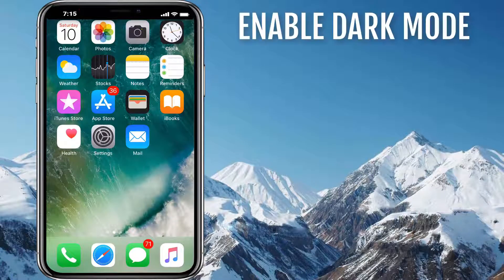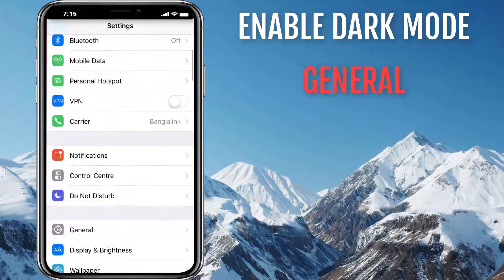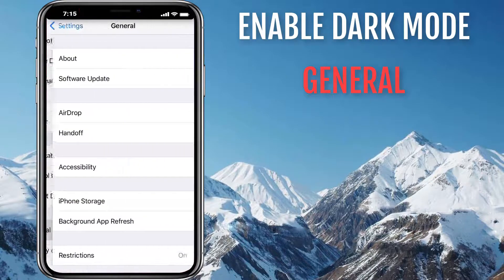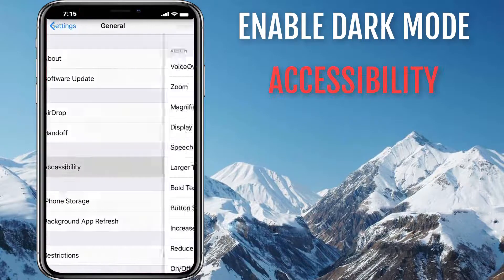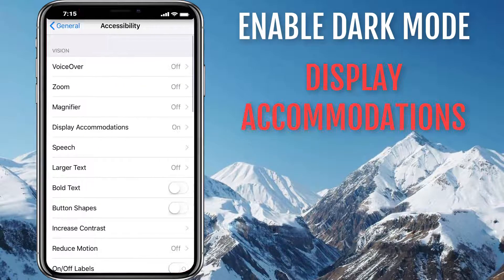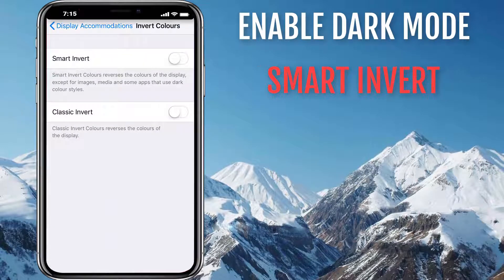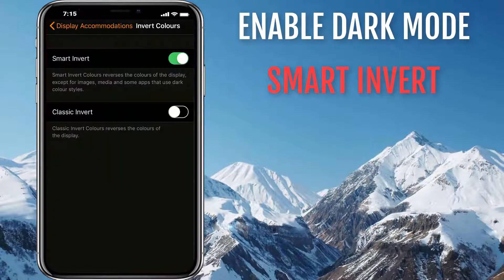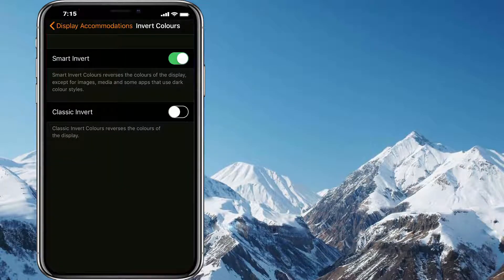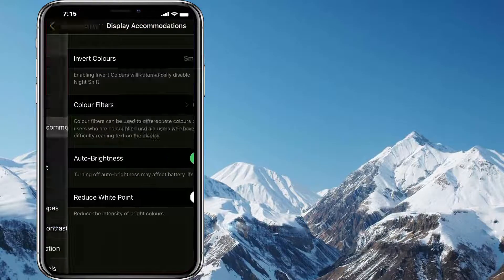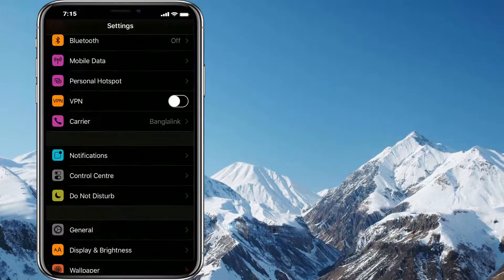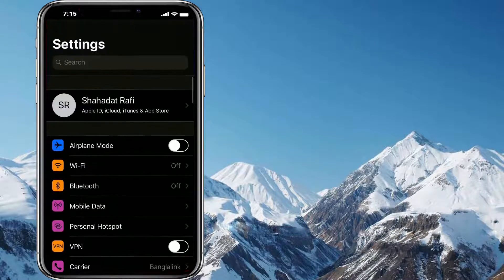Let's go ahead and enable Dark Mode first. We need to go to Settings, General, Accessibility, Display Accommodations, Invert Colors, and then tap on the Smart Invert toggle button. We can see a certain blackout. Let's browse around the Settings app and we can see everything looks pretty cool.